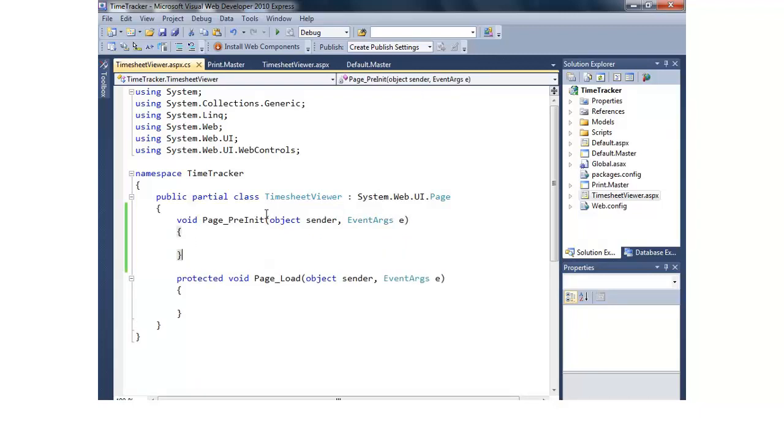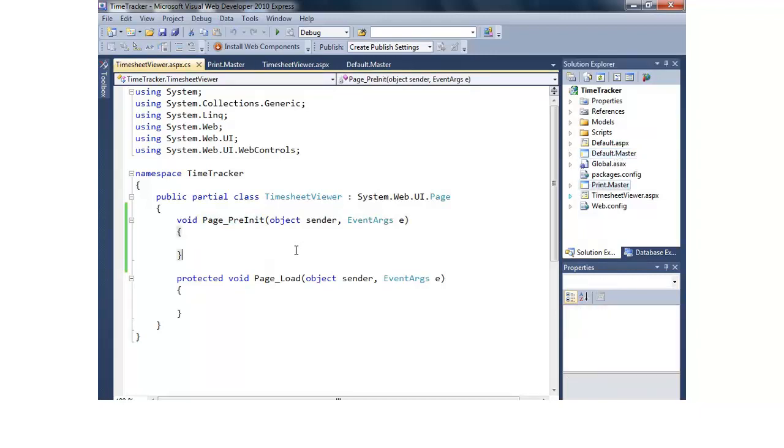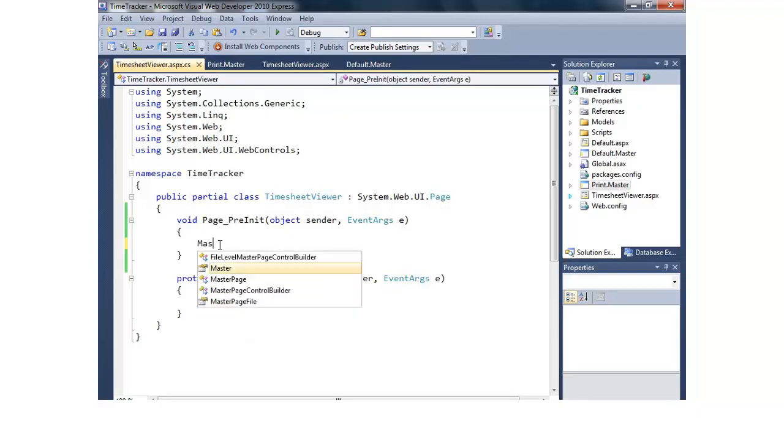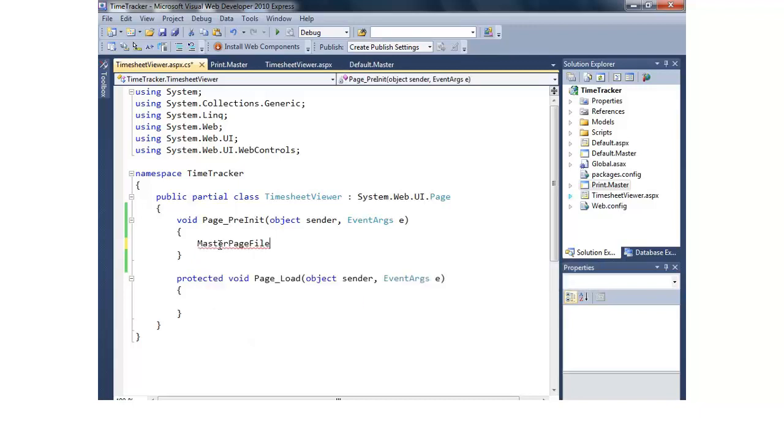And we'll go in and add a page pre-init that takes an object sender and an event args e. And now when pre-init is called, I want to switch out the master from default back to print.master. So that's pretty easy to do. Timesheet viewer inherits from page. Page happens to have a master page file, so we'll simply say master page file equals, and we want to start at the root of the application, so I'm going to put a tilde slash, and then we'll go ahead and give it print.master.